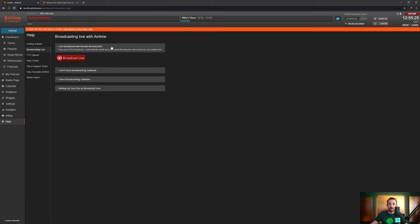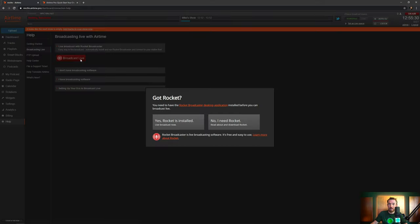Simple as that, but it could be even easier. We're trying to do this in under five minutes, right? Well, if you click Live Broadcast with Rocket Broadcaster, there is a Broadcast Live button. Let's click it and see what happens.